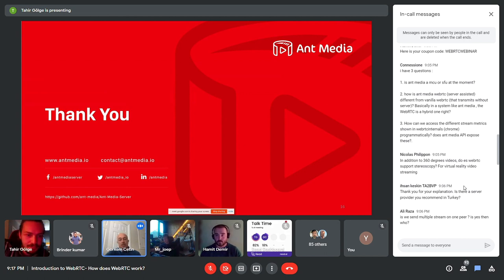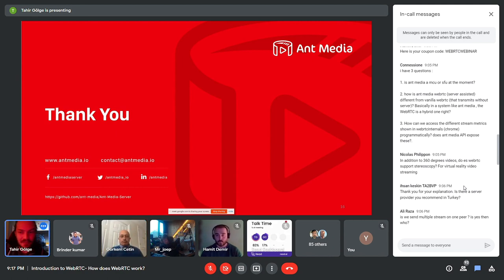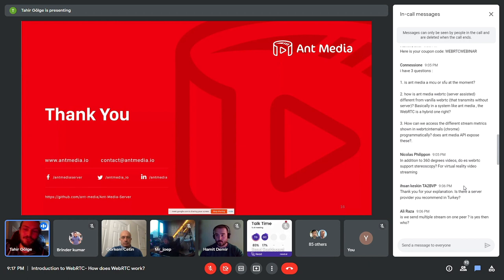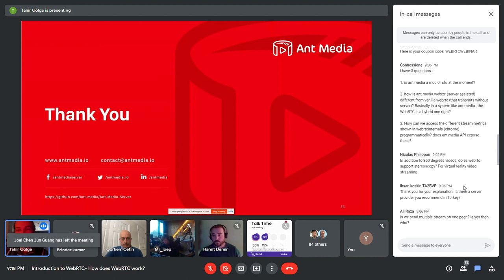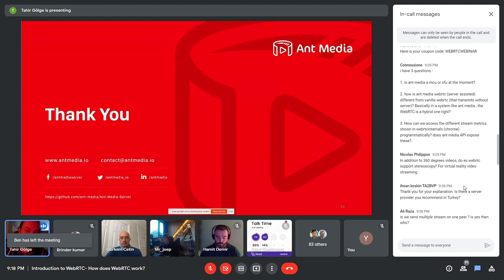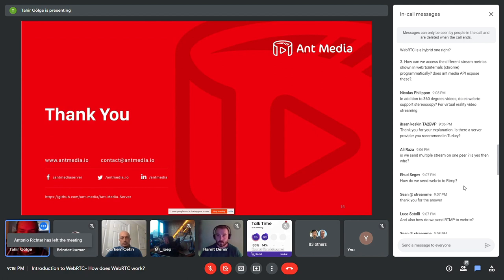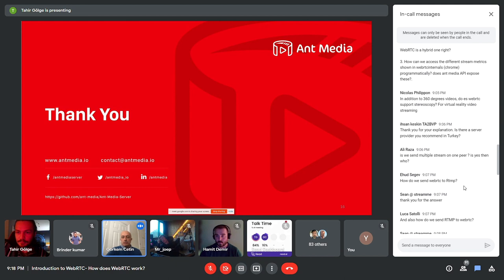Nicholas asks whether there is support for stereoscopy on top of WebRTC for virtual reality video streaming. I'm not entirely sure about stereoscopy specifically, but if the codecs are VP8, VP9, or H.264, WebRTC will support any kind of data streaming. If there is a way to encode virtual reality video in H.264 or VP8, and a possibility for transcoding, then it can support it.